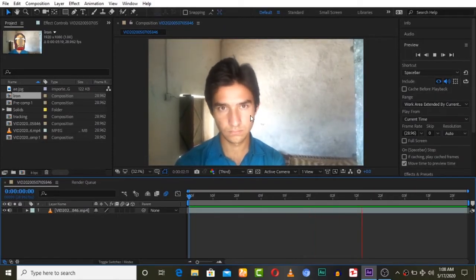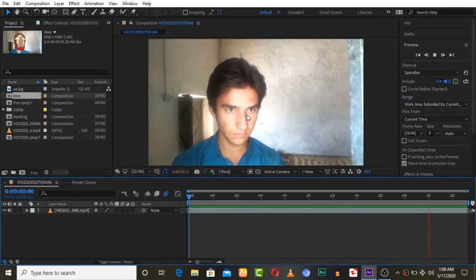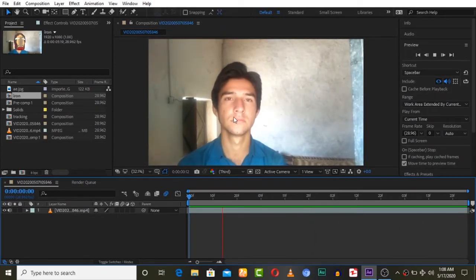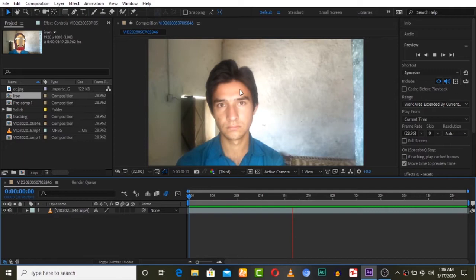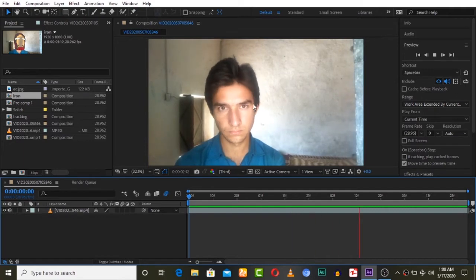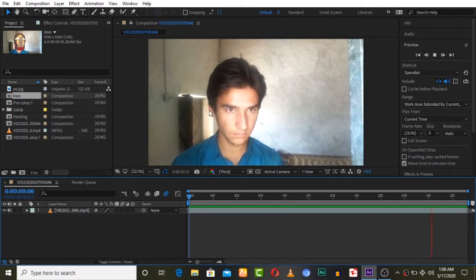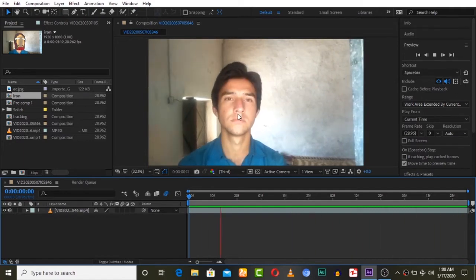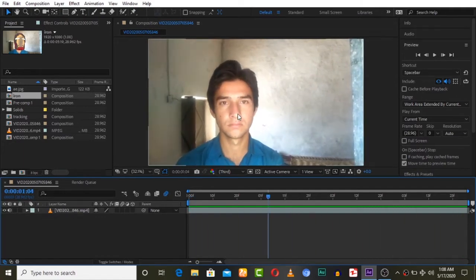What's up guys, Chanzib Khan here, and welcome to another very exciting tutorial. In this tutorial we are going to track our faces in 3D and then apply a 3D model of an Iron Man helmet on our head.